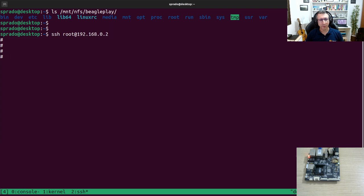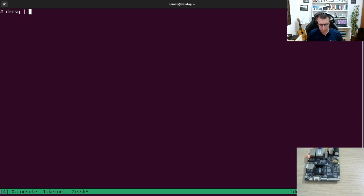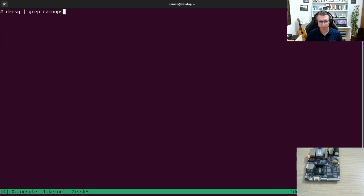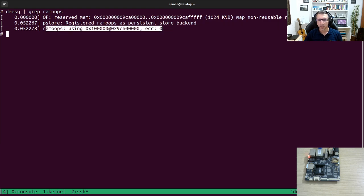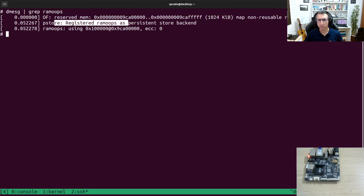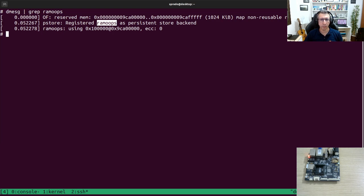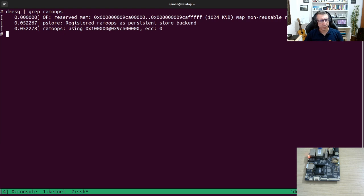The first thing that we can check is if the RAM-Oops driver was able to initialize it. And here we can see, yes, it was able. So here we can see the reserved memory, right? And then the RAM-Oops driver successfully registered in the P-Store infrastructure. And then the memory that it is using.